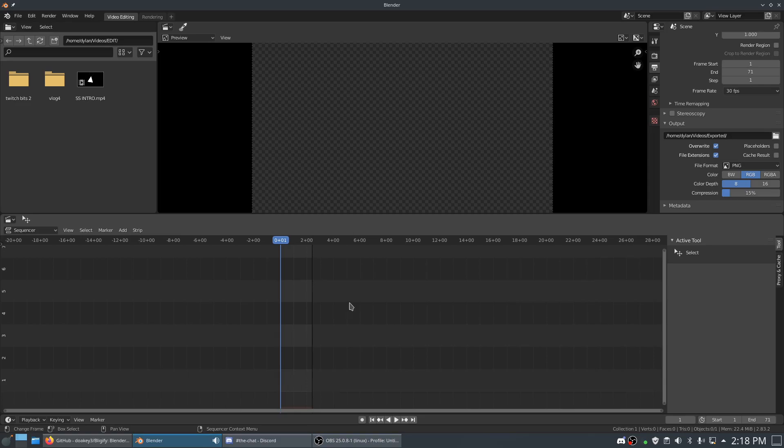Hello and welcome to another Blender tutorial. Today we're going to learn how to make GIFs or export our video files as GIFs through Blender. There's a few ways you can do this.